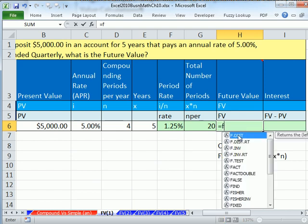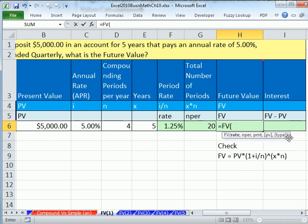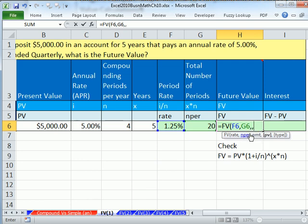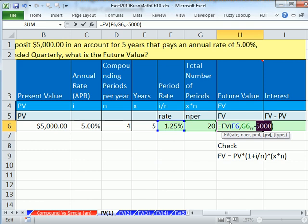Our future value function — equals FV. With each of these arguments, we have to skip over the PMT because we don't have a regular payment. We just have a lump sum present value. So: rate is period rate, comma, NPER is total number of periods, comma, then we type a second comma to skip PMT. Now present value — when you go to the bank, that $5,000 is coming out of your wallet, so you represent it as a negative in Excel's financial functions.